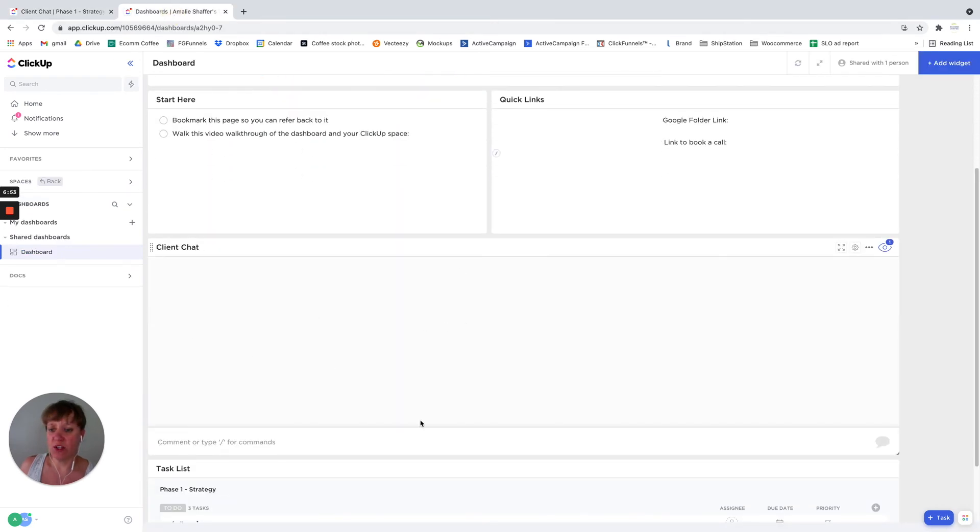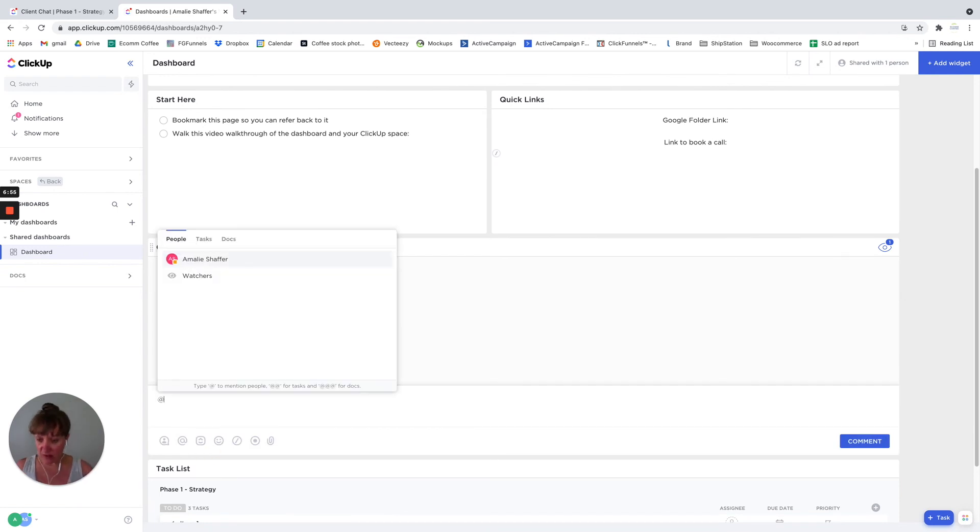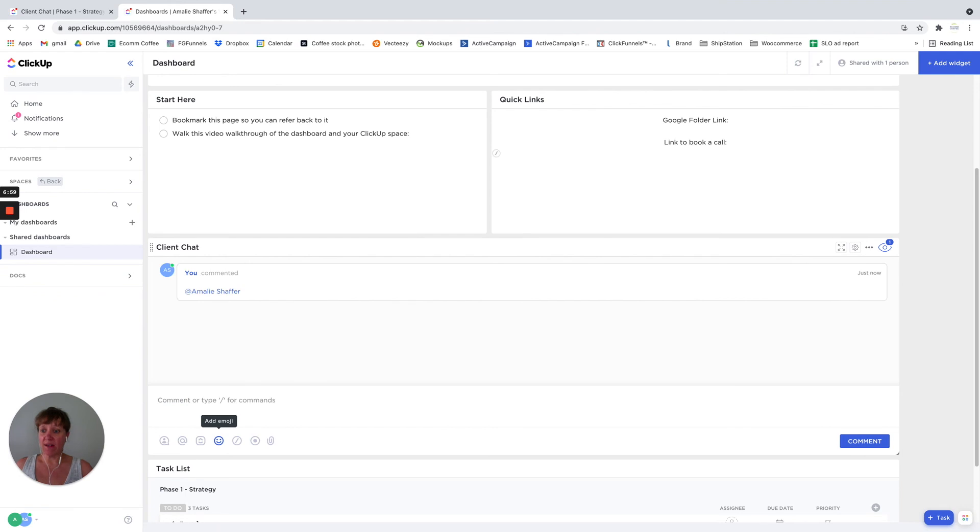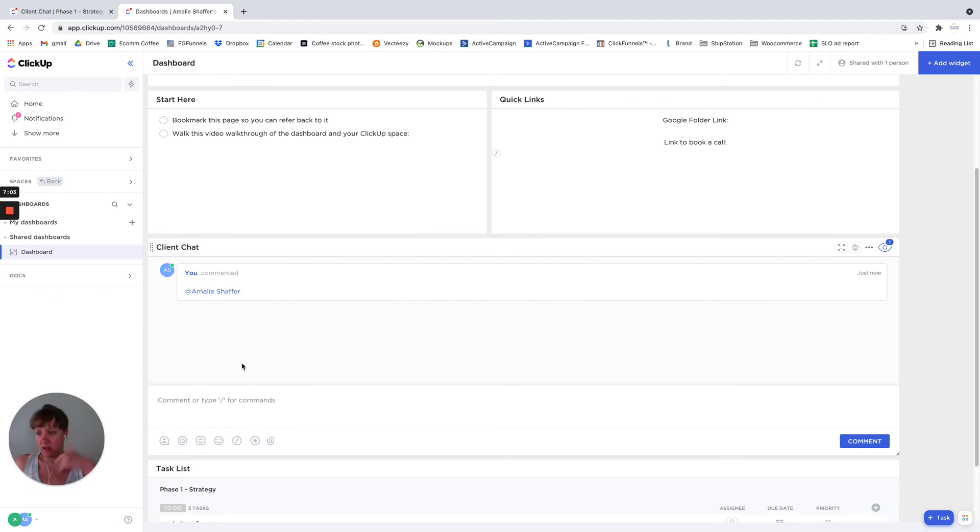So you can set up a widget right in here that would allow you to have the chat in the dashboard, versus in the area with the folders and the lists.